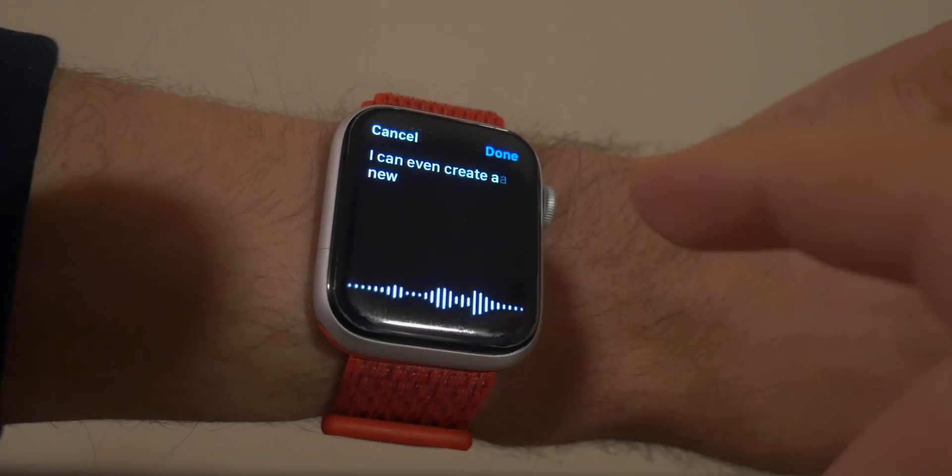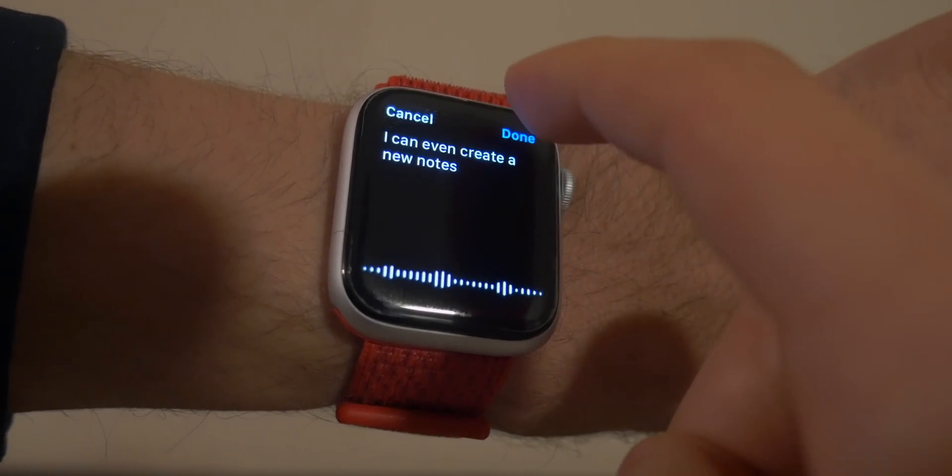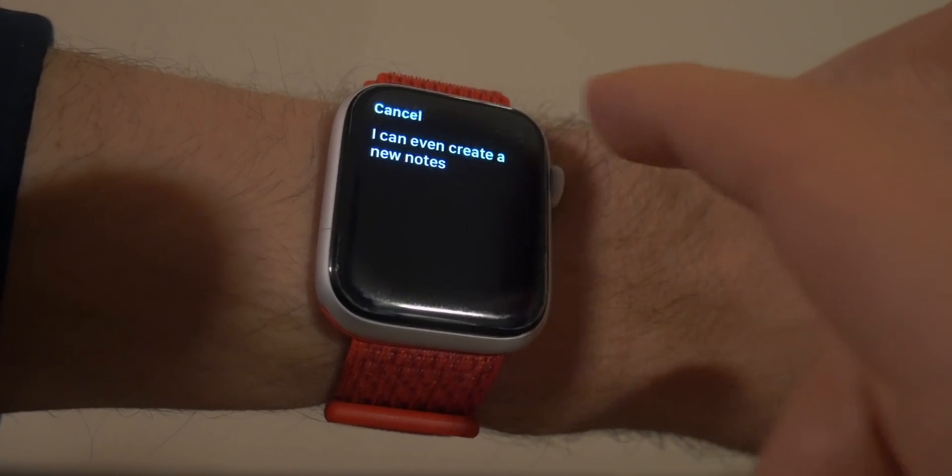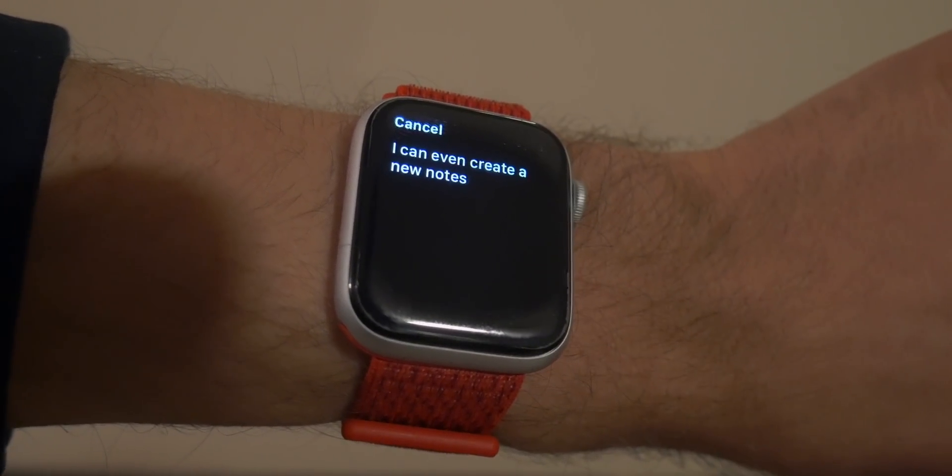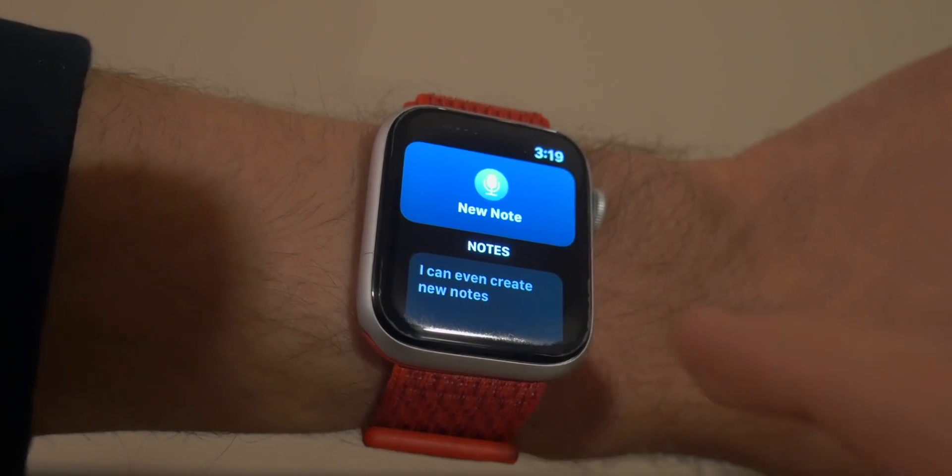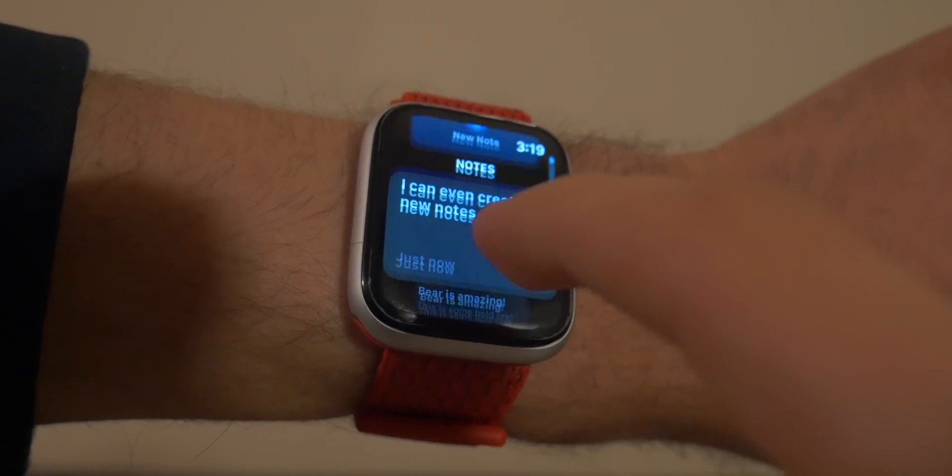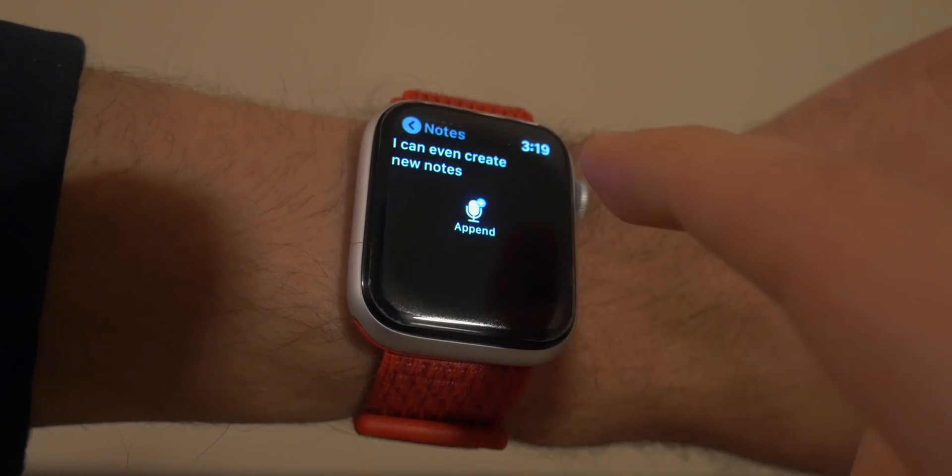So with Bear, everything syncs right to your Apple Watch so you can see your existing notes on your watch at a quick glance, or you can even add a new note using your voice if you just need to jot something down quick. And I really like that.